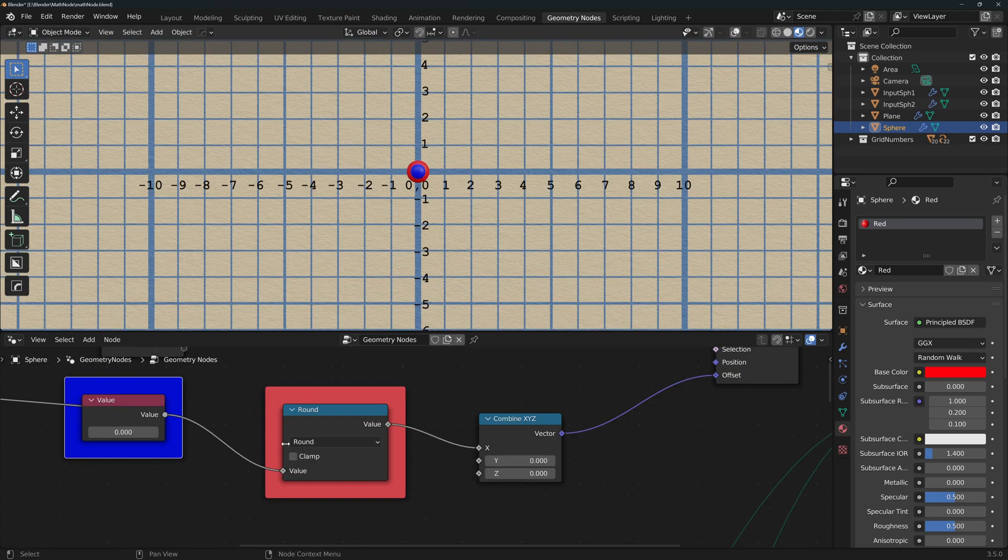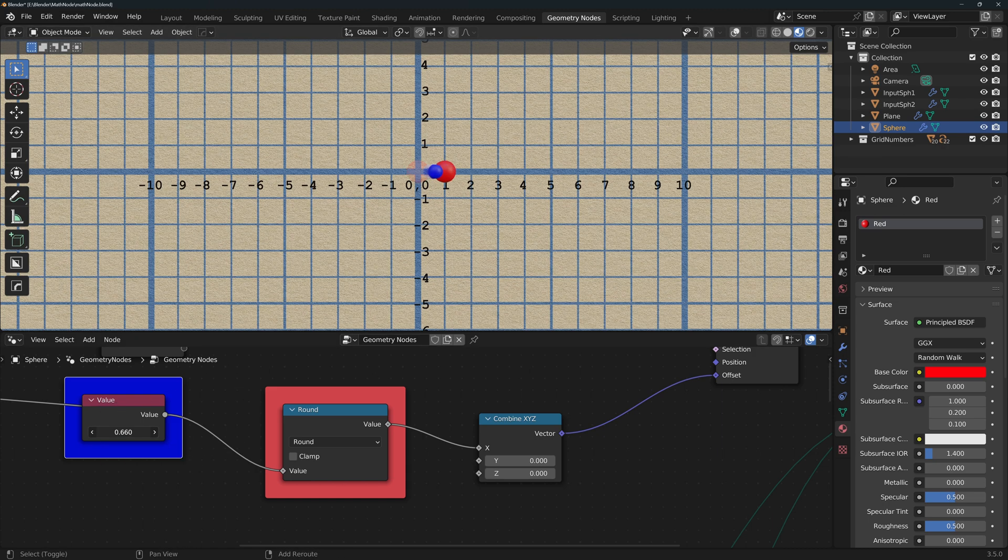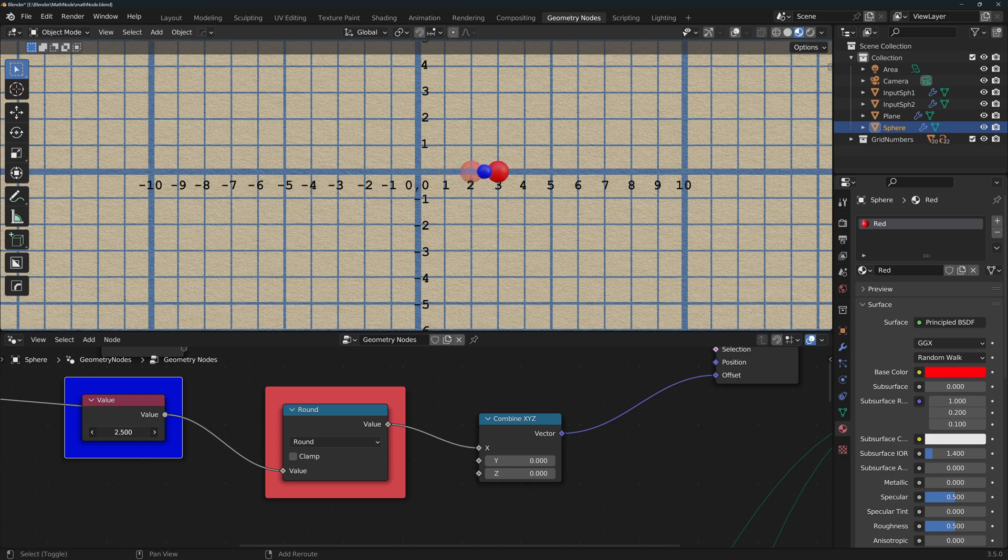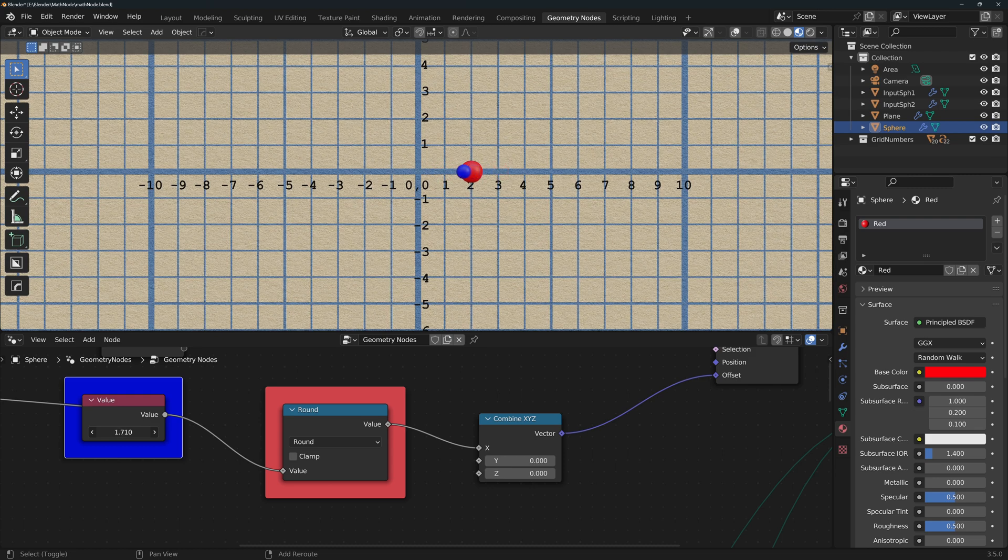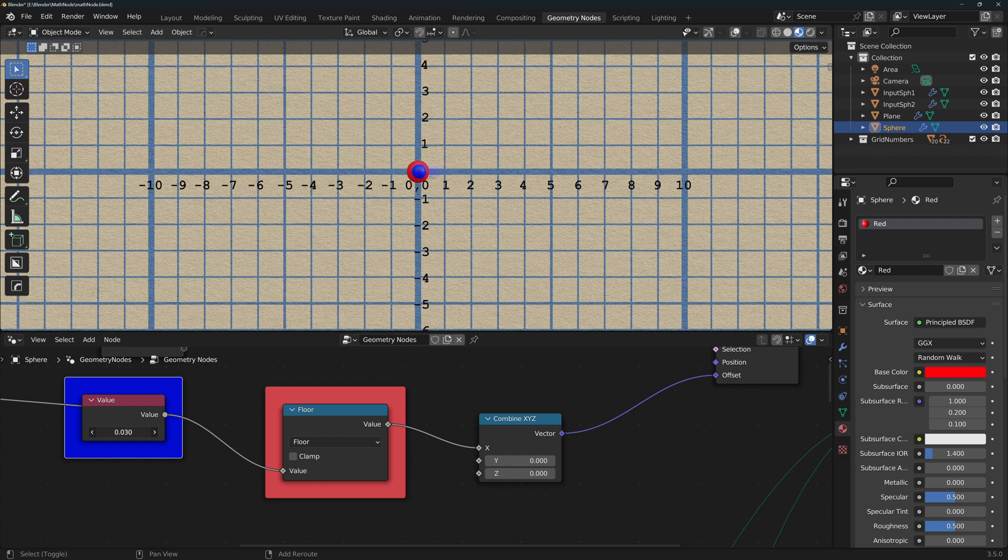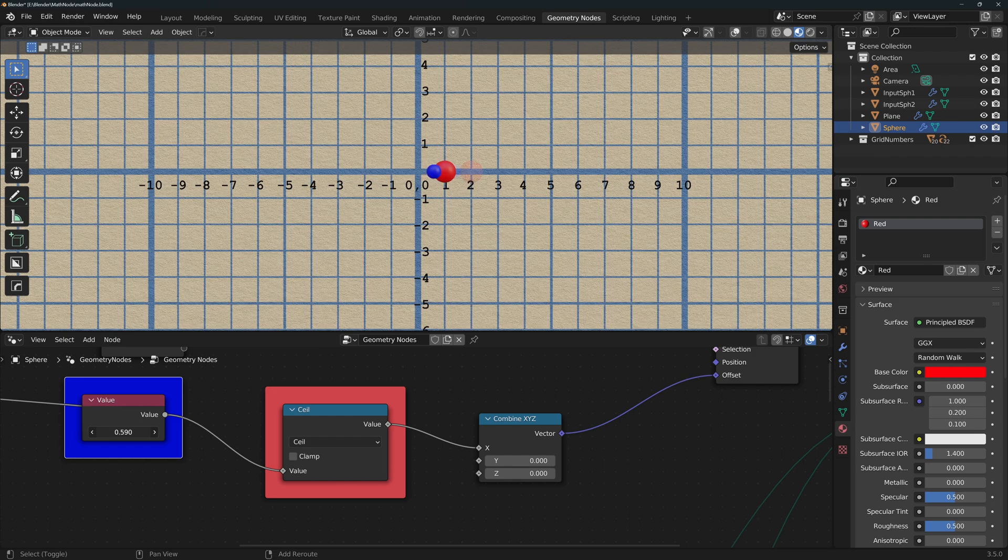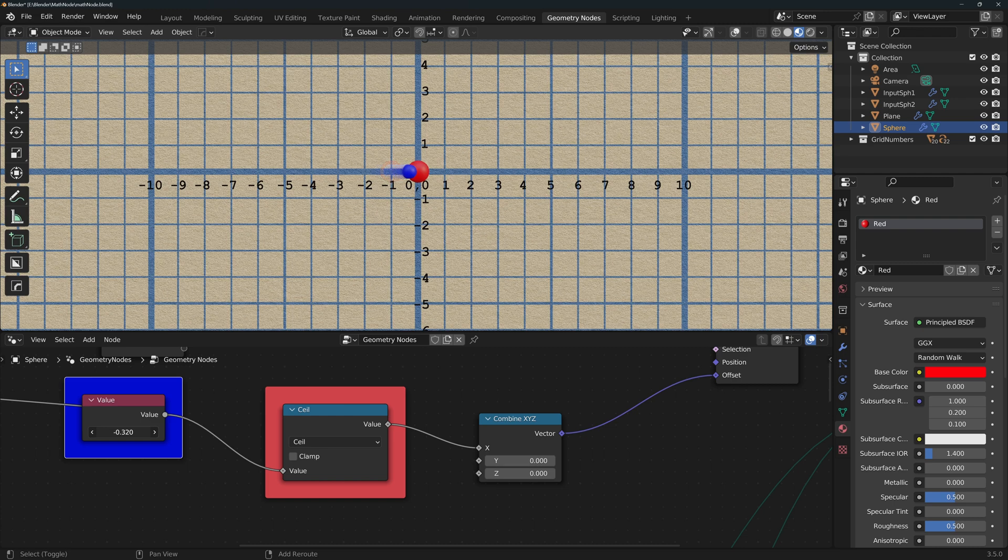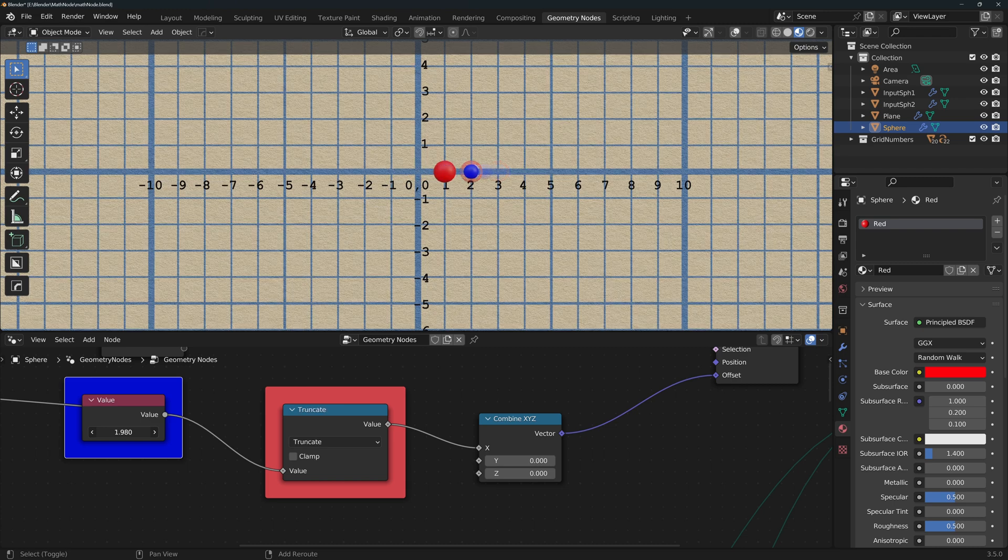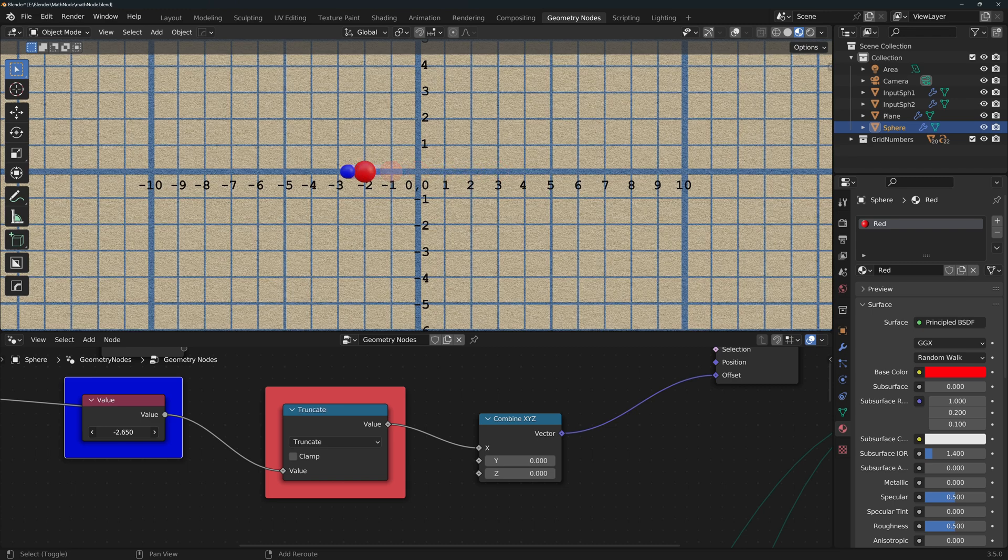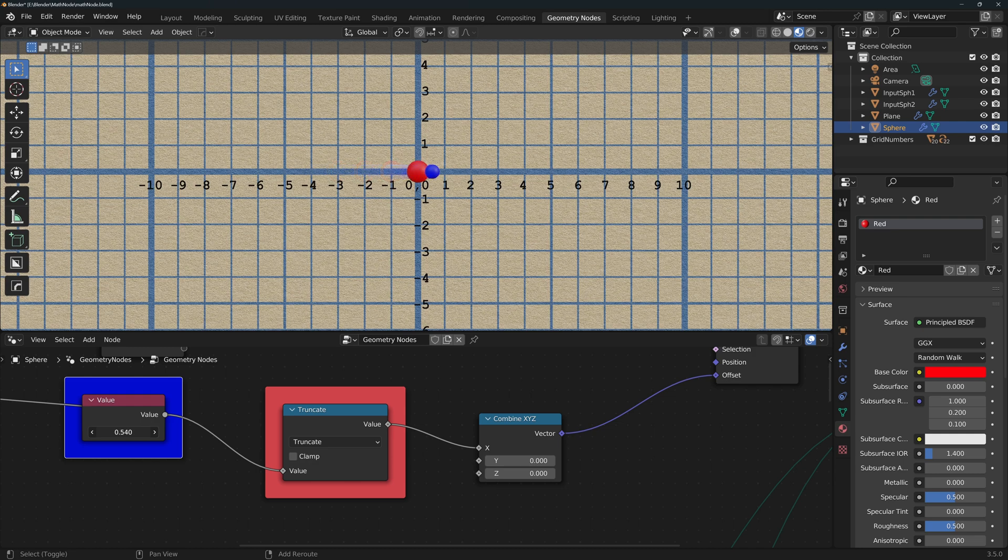Rounding functions - for these I will chart the input with the blue sphere and the output as always with the red one. Round rounds up to the next integer if the decimals are at least 0.5 and rounds down otherwise. Floor always rounds down to the next integer. Ceiling always rounds up to the next integer.